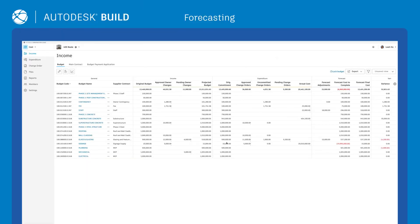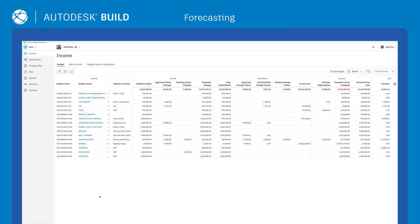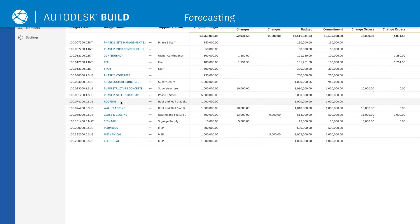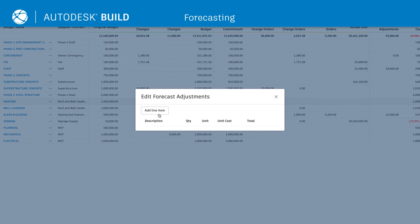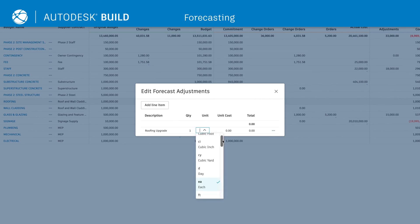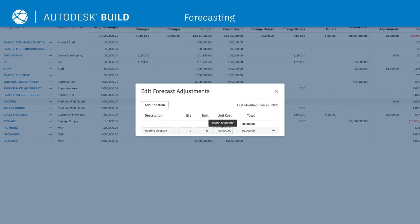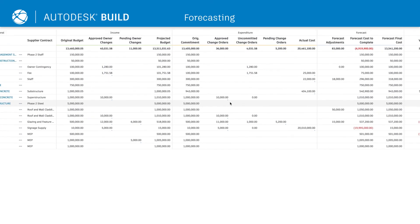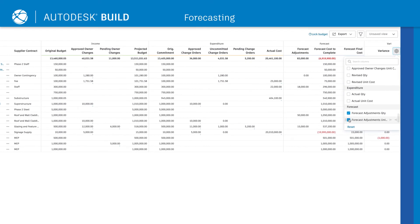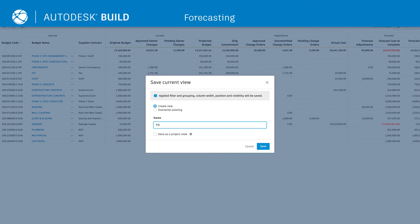Cost also includes a forecasting functionality, allowing teams to make forecast adjustments and view final forecasted costs and variances. Teams can create custom forecasts by leveraging planned and actual cost data, generating custom calculated columns, and saving personalized views.